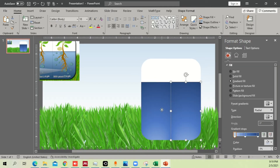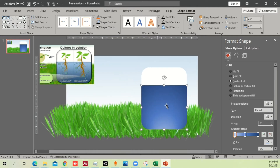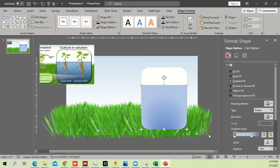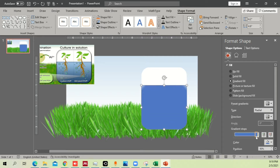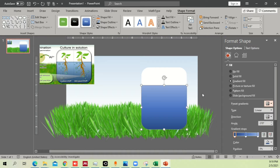Go to Shape Format > Merge Shapes > Union so they have a more natural gradient — light color at one end and dark color at the other. Do the same for the remaining piece. Invert the gradient so the top part is a little lighter and the bottom is darker. Choose whichever feels most appropriate.